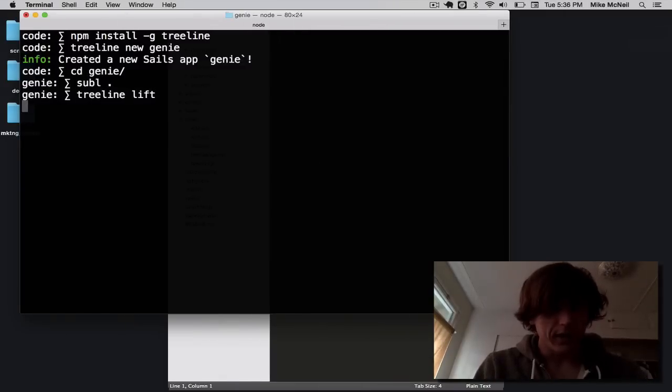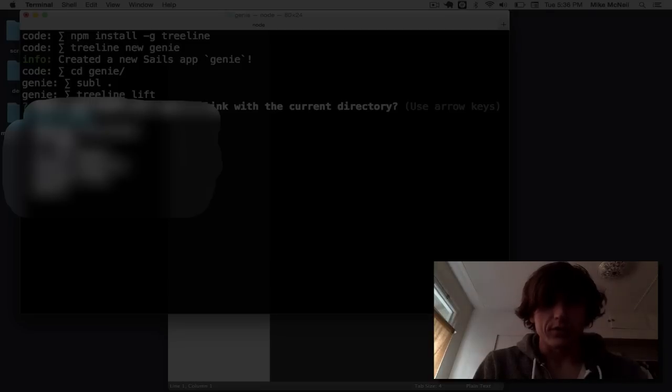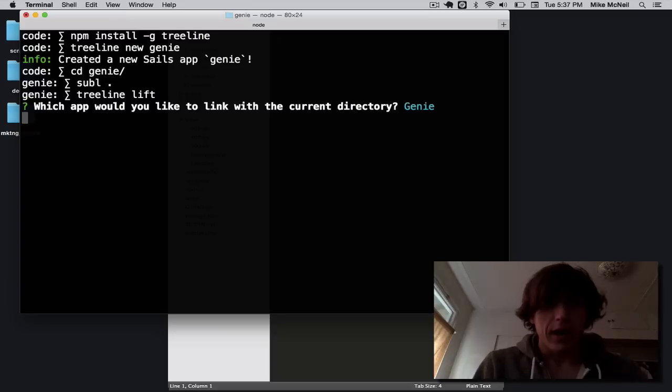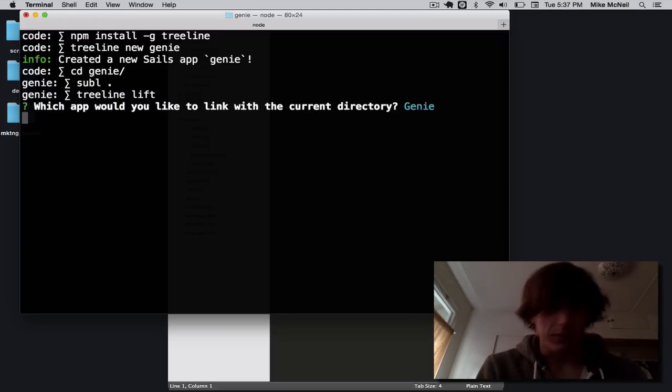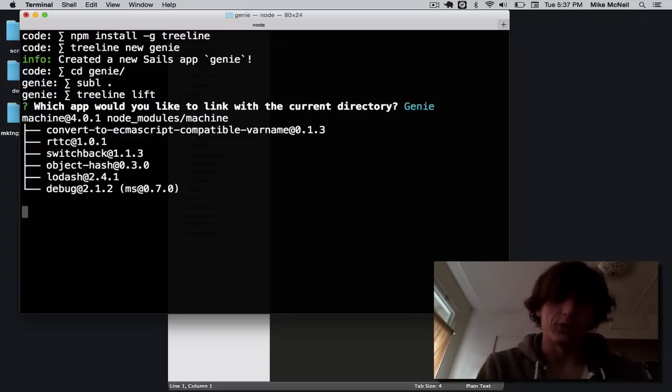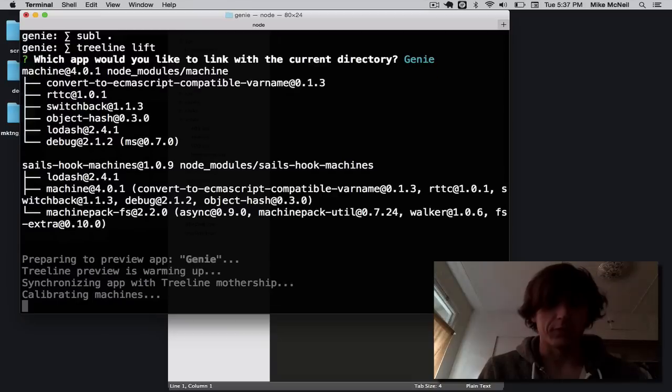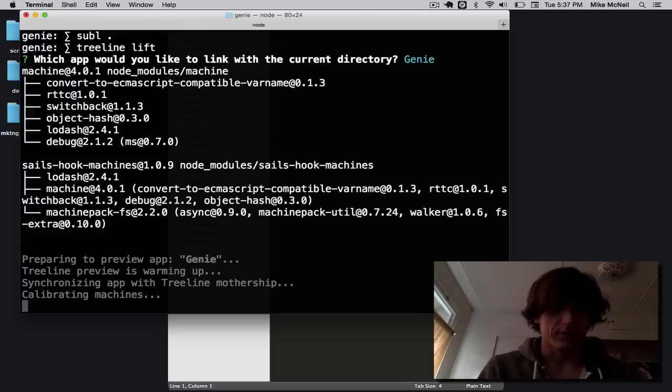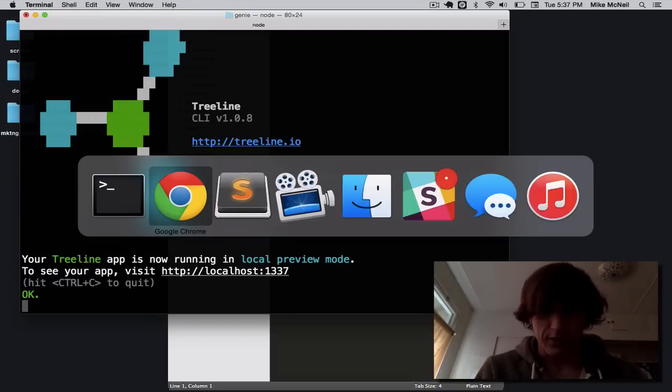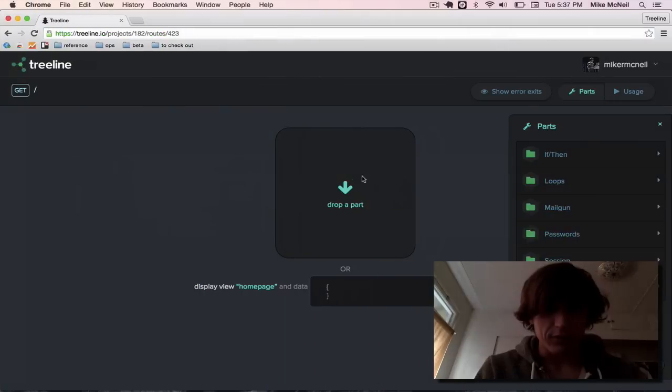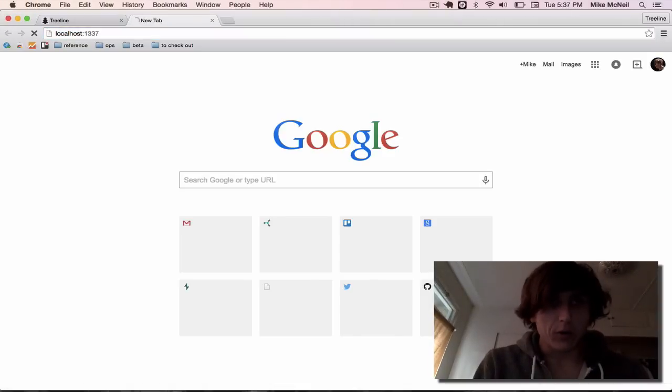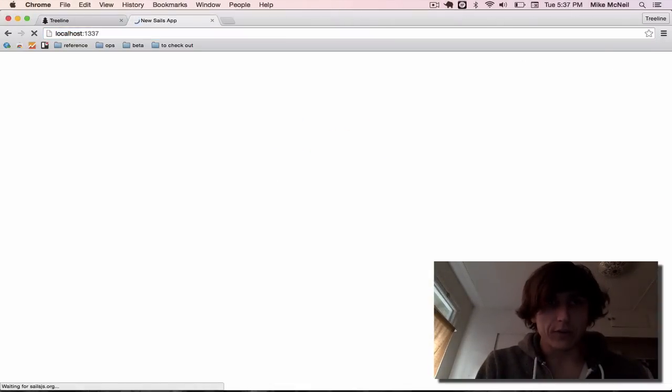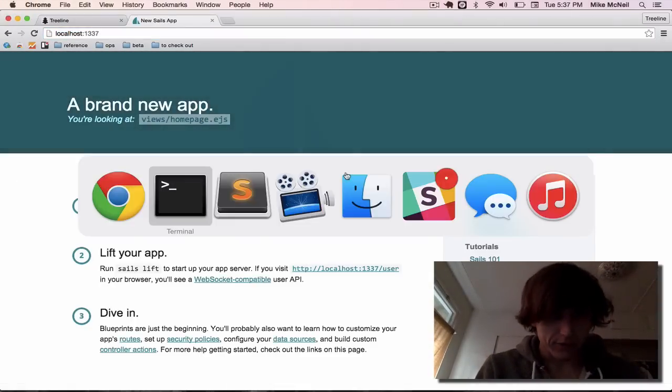So let's run Treeline lift. And what that's going to do is establish a WebSocket connection with the server, and then stream down the compiled code from Treeline.io to my local system, where it'll lift sales. You can see it's installing some dependencies right now. It's talking to the home base. There we go. That means it's running. So now I can open up localhost 1337, and bam, there's my homepage.